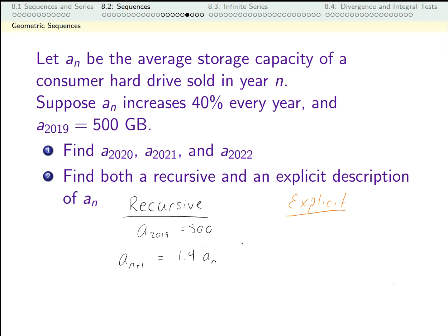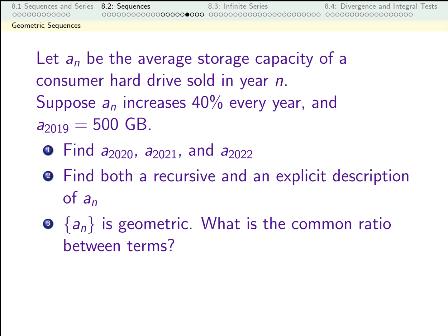For the explicit definition, we can think back to 2020, 2021, and 2022. Every year after 2019, I multiply by 1.4 again, so the power of 1.4 in year n is going to be the years between that year and 2019. This is a geometric sequence, so the ratio between consecutive terms needs to be constant — in this case, 1.4. To get from one term to the next, I multiply by 1.4.